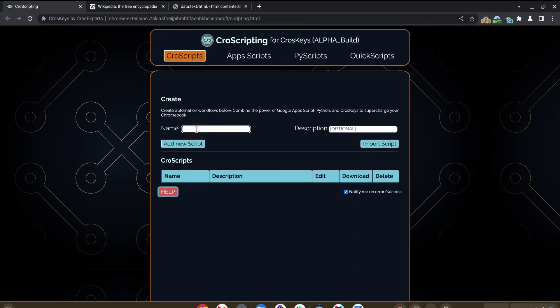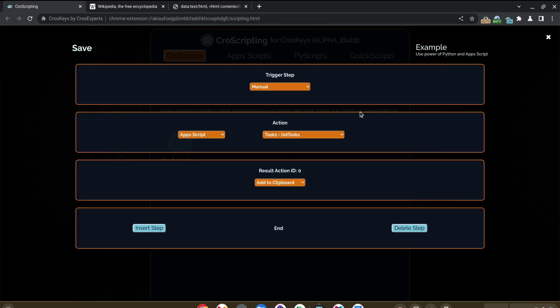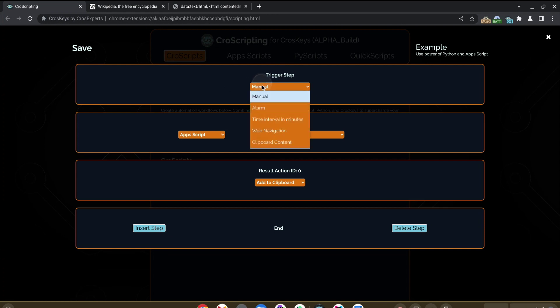I can create an example script right now, give it a description that makes it easier to find in the candidate window, and then pressing the Add New Script button takes us to the scripting editor where we see the name and description of our current script.